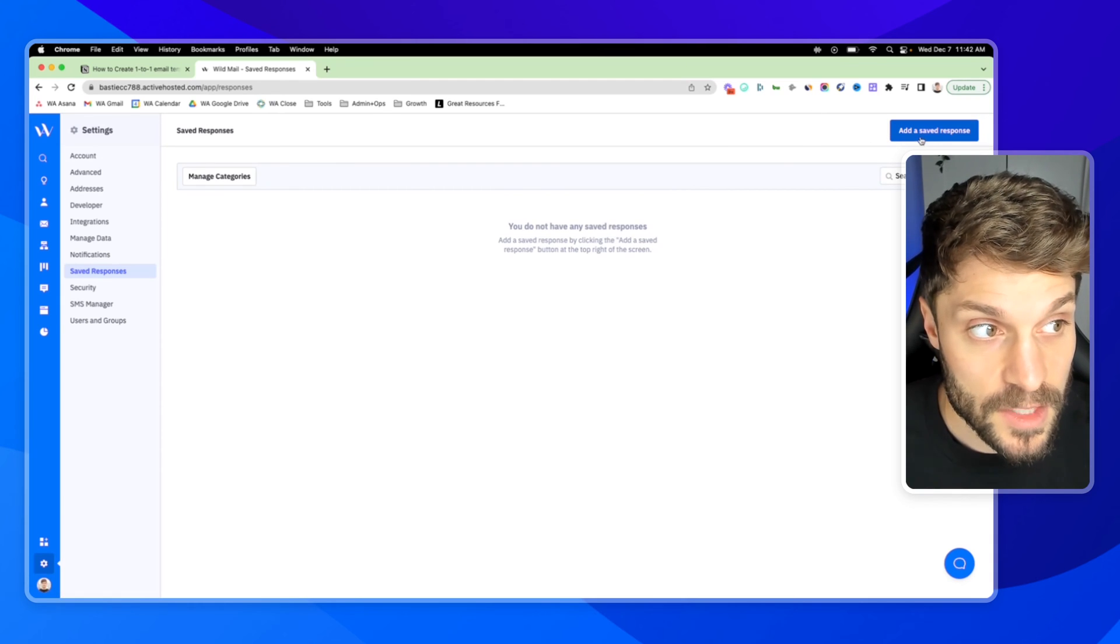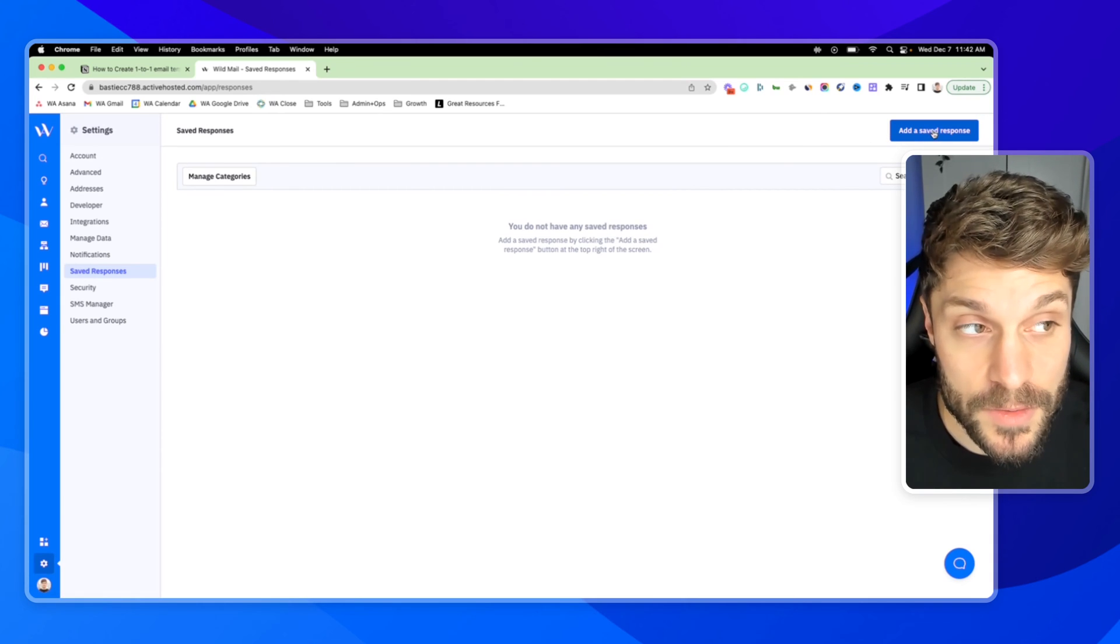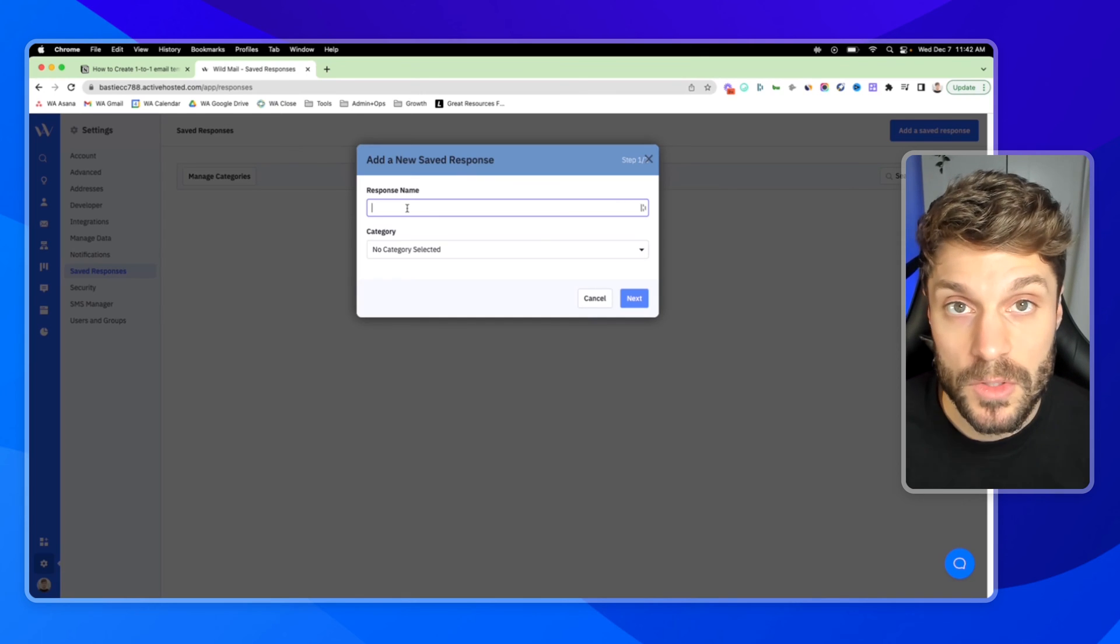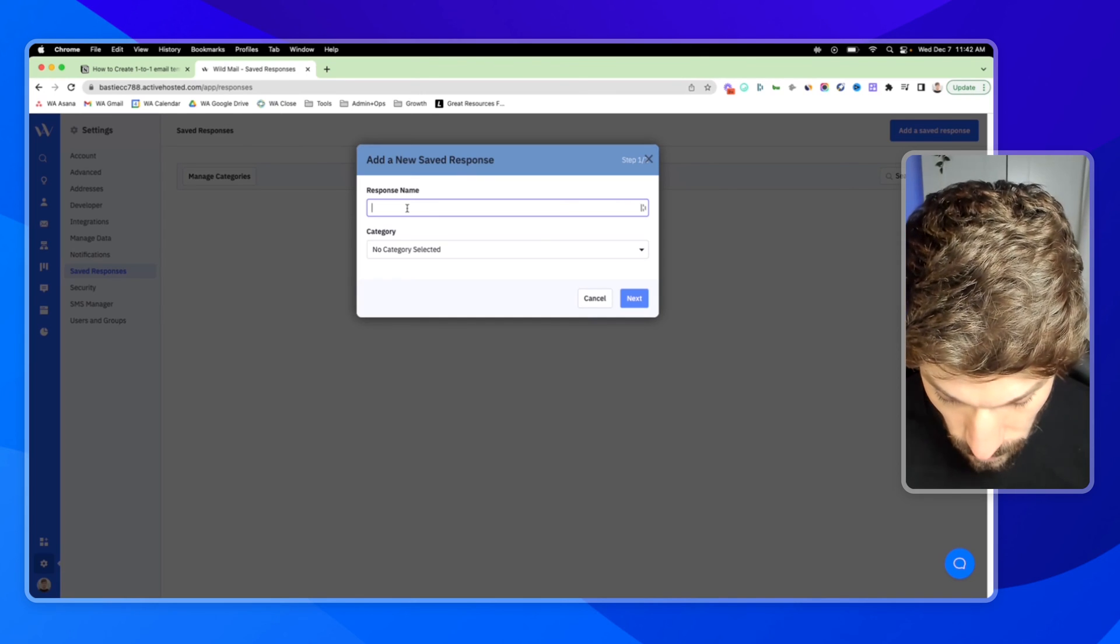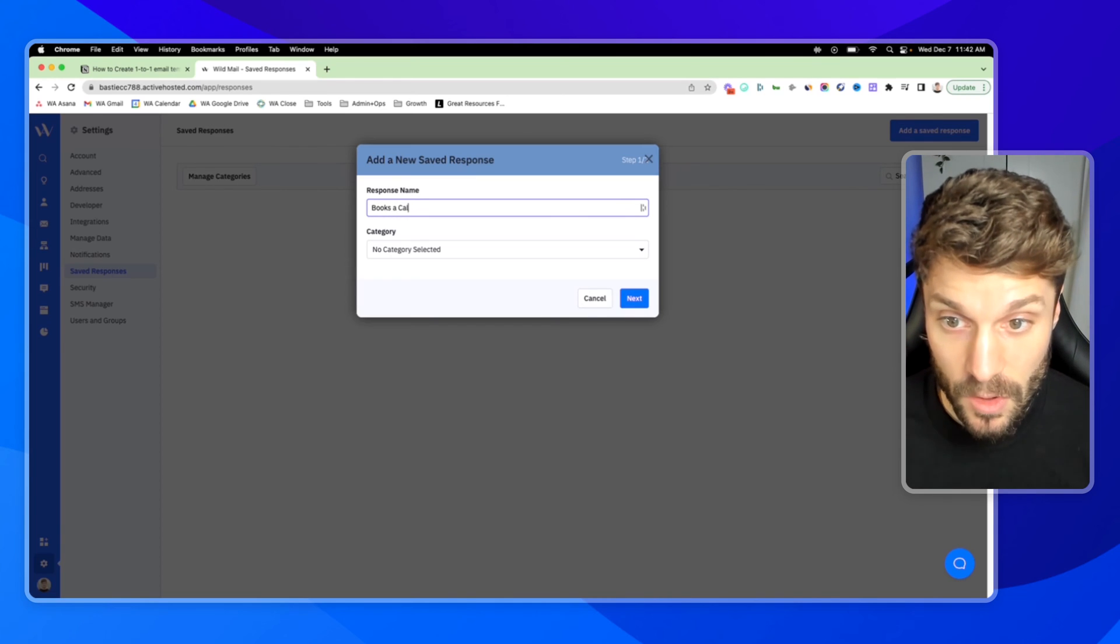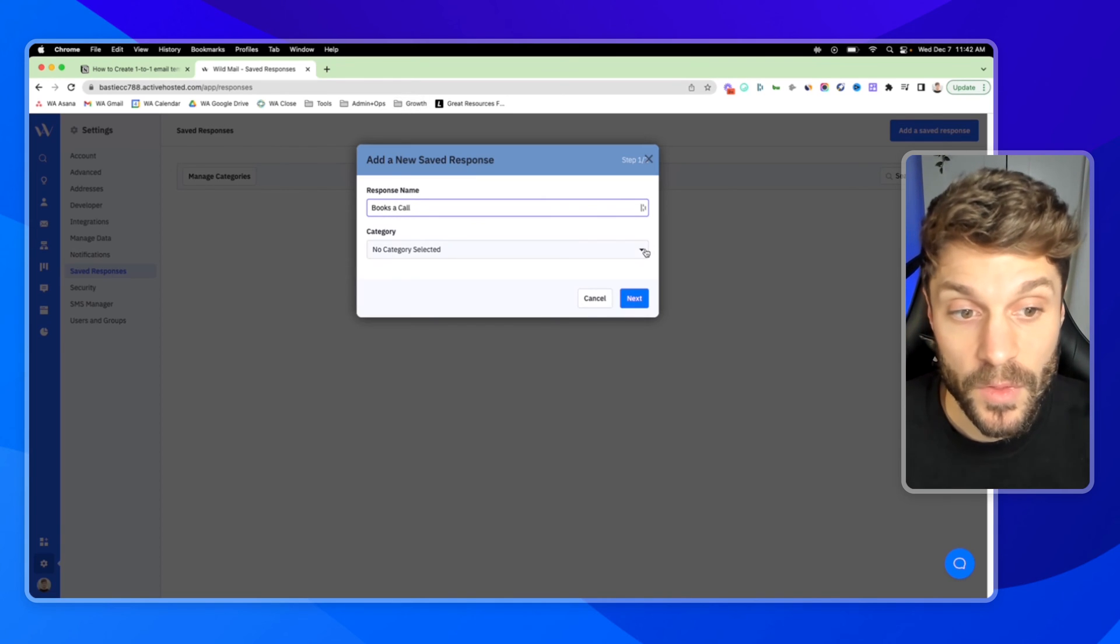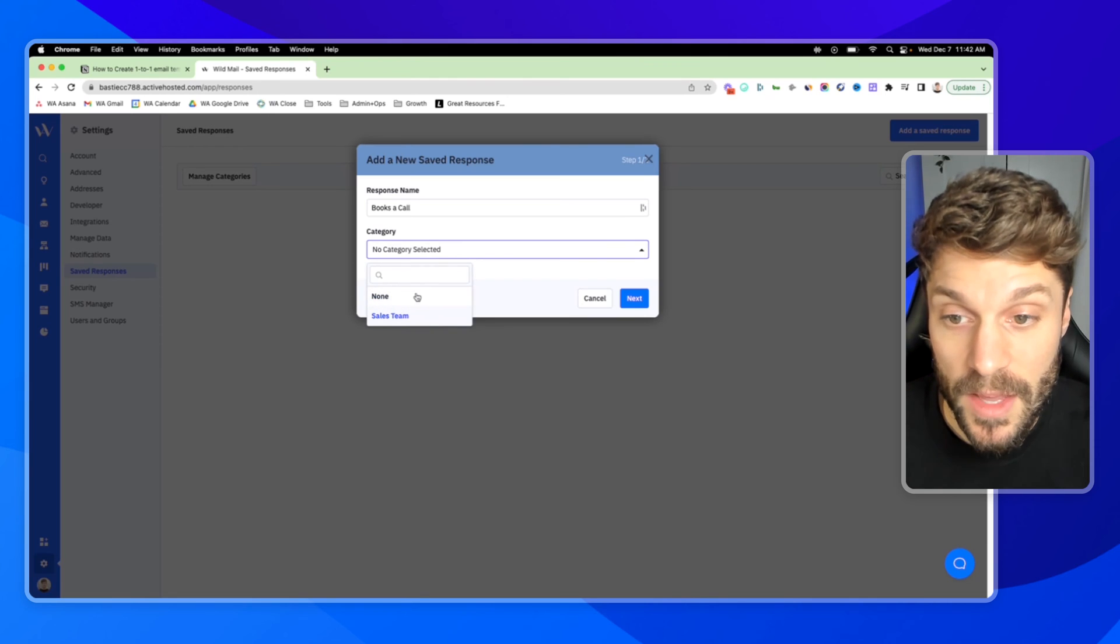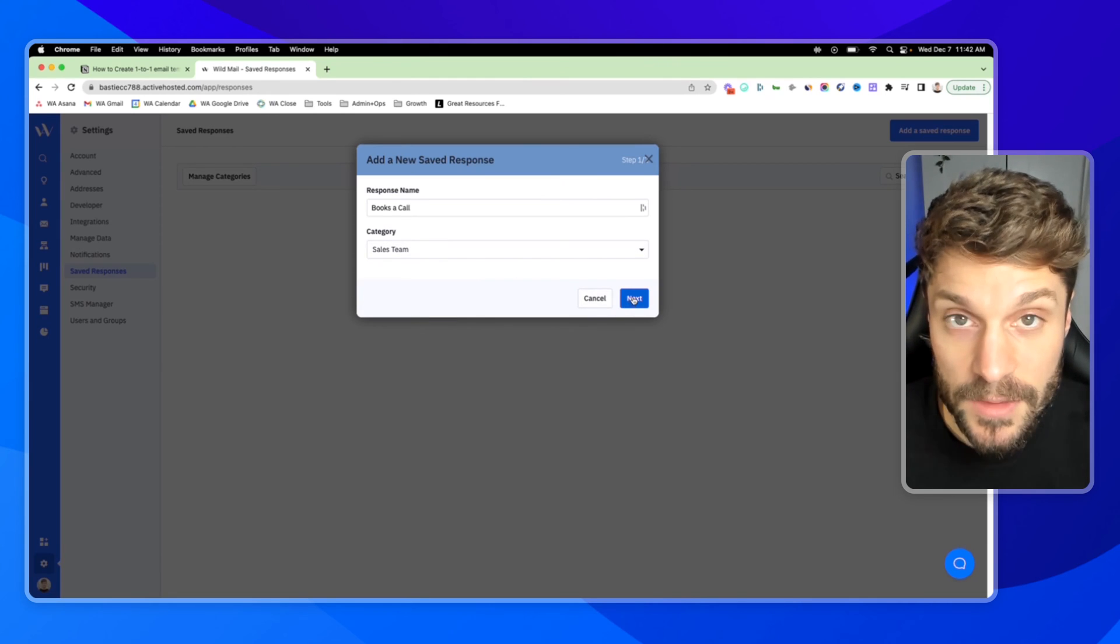In the top right, we're going to add a saved response. This response name is internal. So you can say, for example, books a call, or the category, select your specific category that this response belongs in, and hit next.